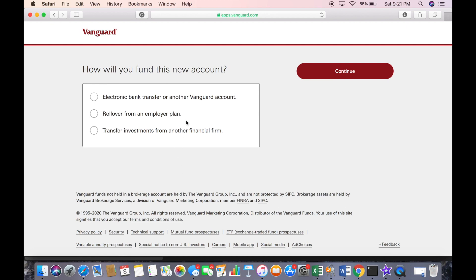This is where it asks you how you're going to fund your account — whether you're going to link it to your bank, use another Vanguard account, roll over money from an employer plan, or transfer from another financial firm like Fidelity. Here we're going to select 'Electronic bank transfer,' then click continue.